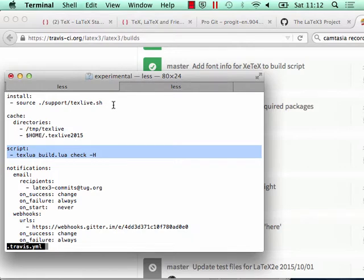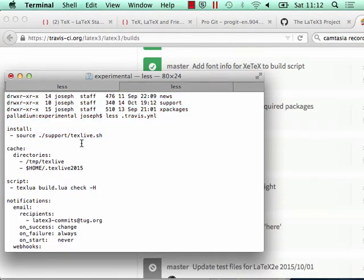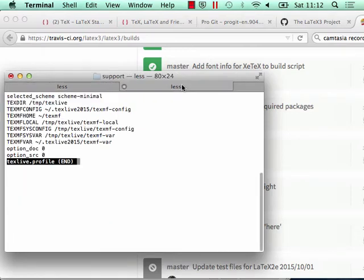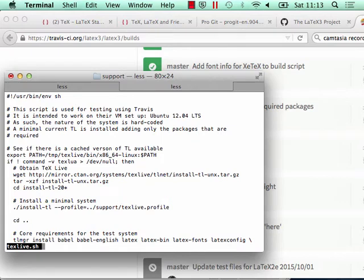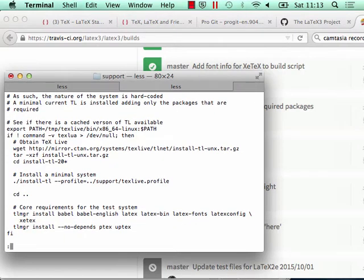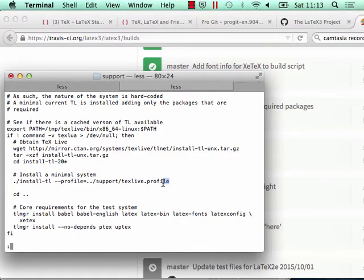The next thing we need is an install script. `install` is what happens before you run your tests — it's the setup. Rather than using apt-get, I've got a little script that downloads and automatically installs TeX Live. We use `wget` to grab the current installer, unzip it, move into that directory, and then run the installer with a profile. The profile enables an unattended installation — it'll happen automatically.